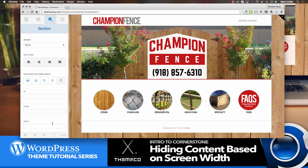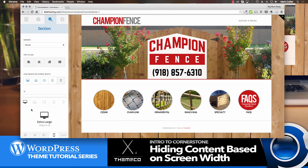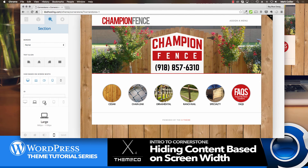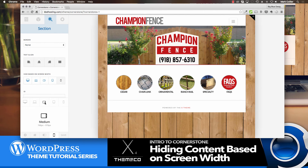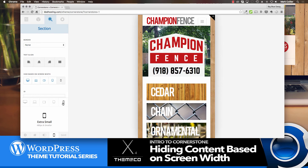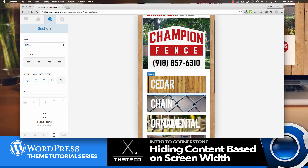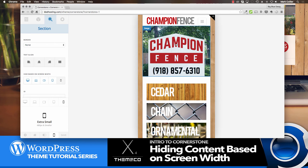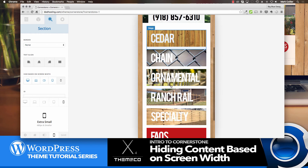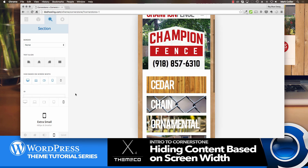Now, to test this, you simply go down to the bottom row and click on the little phone icon. Right from here you can view what it's going to look like on five different sizes just by clicking the next one. Watch what happens when we get to the mobile — all of a sudden we've got this image here, and then we've got the thumb-sized buttons right there.